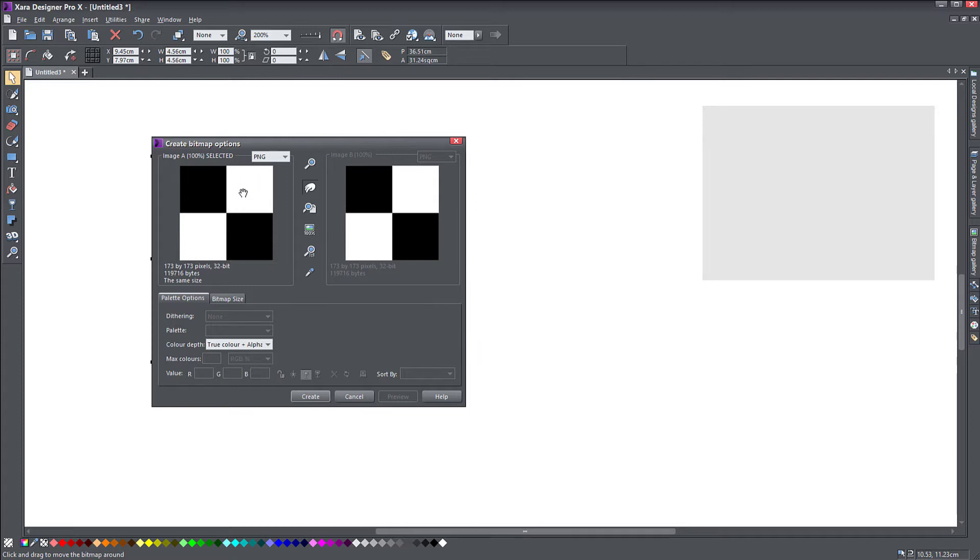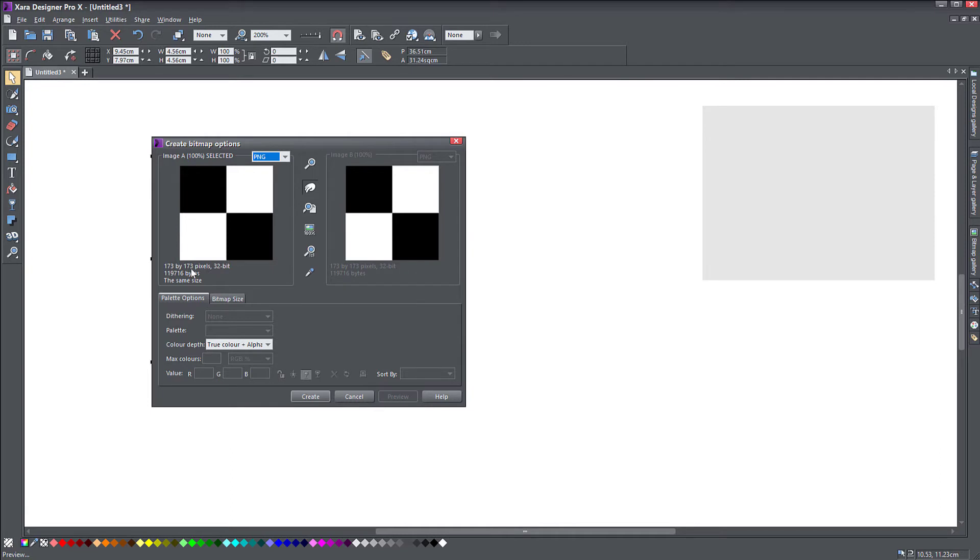And you see one other thing here, the size is 173 by 173 pixels. So that's pretty small. So depending on the quality that you want for your pattern.